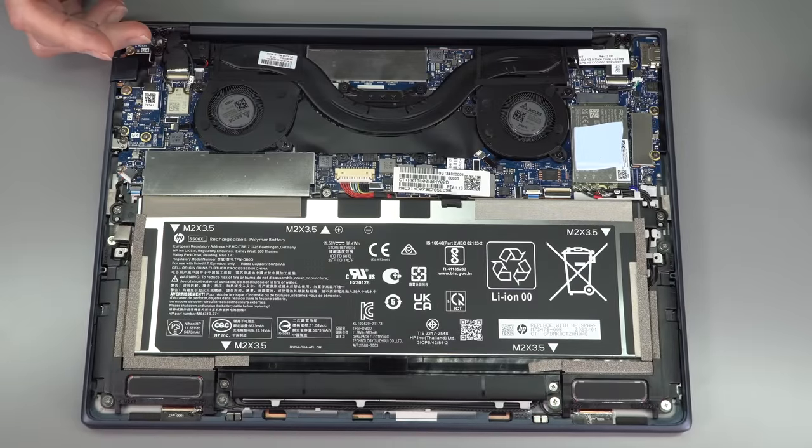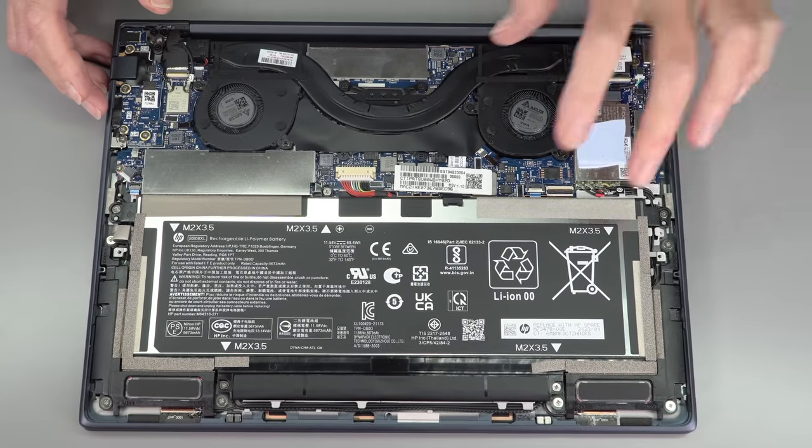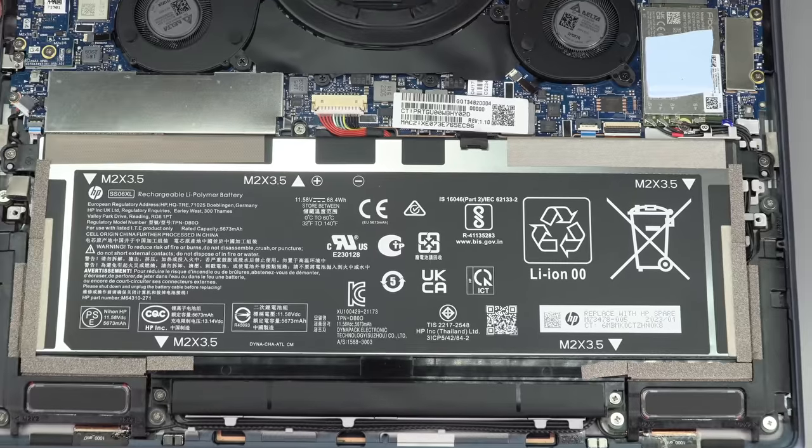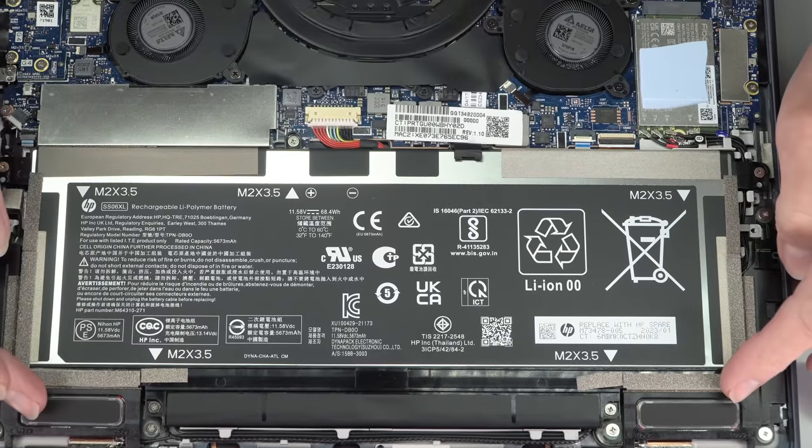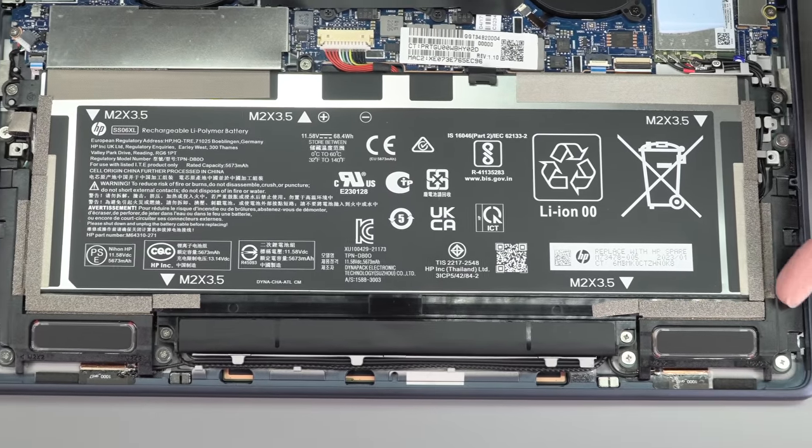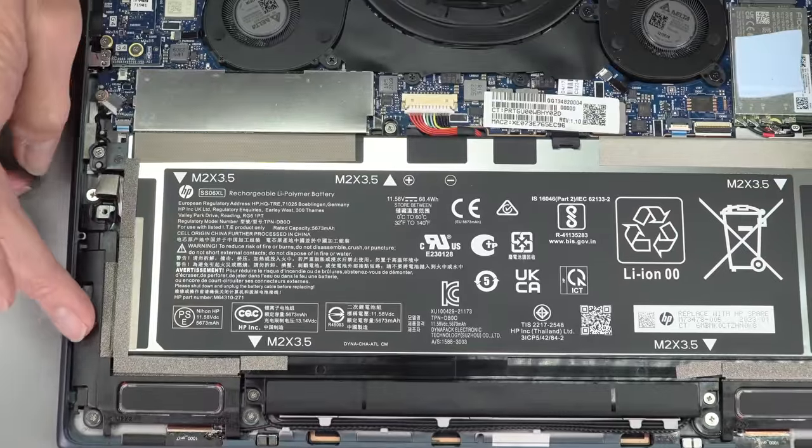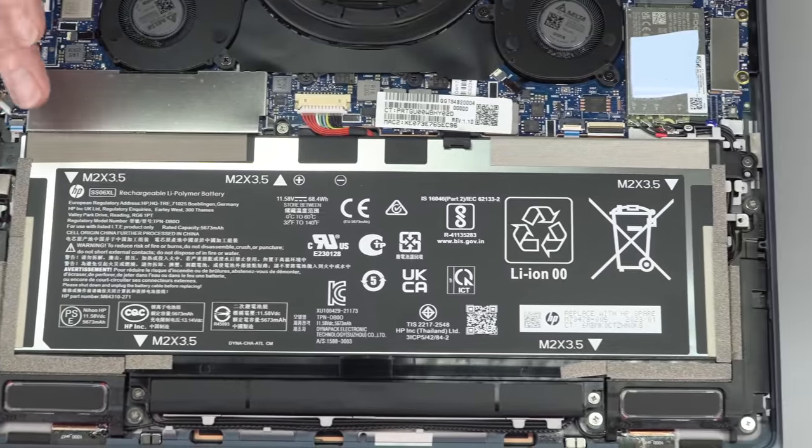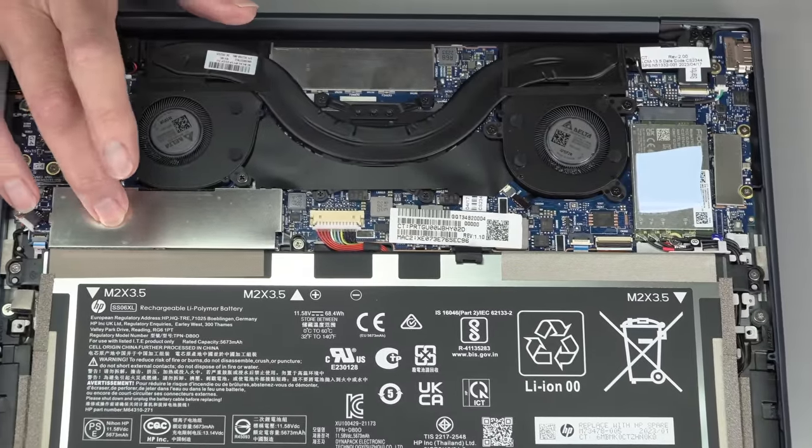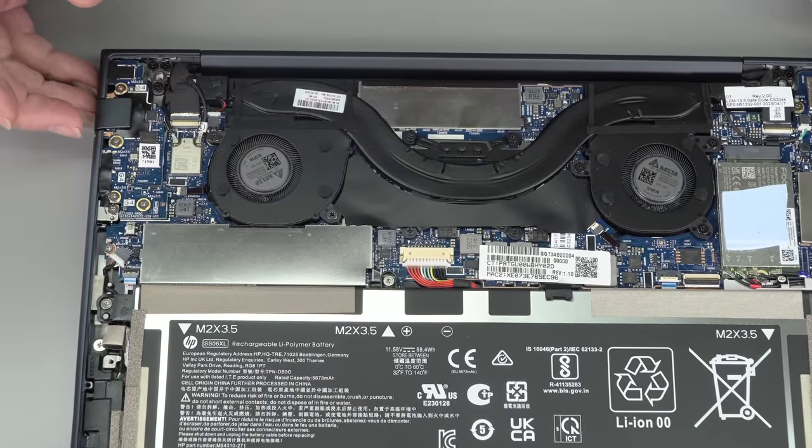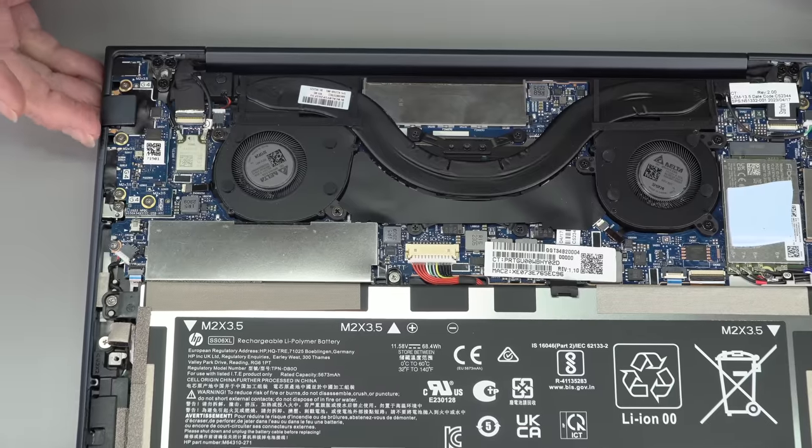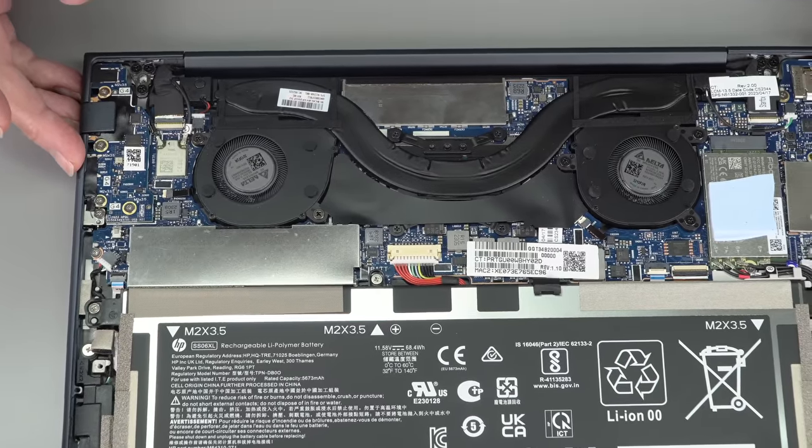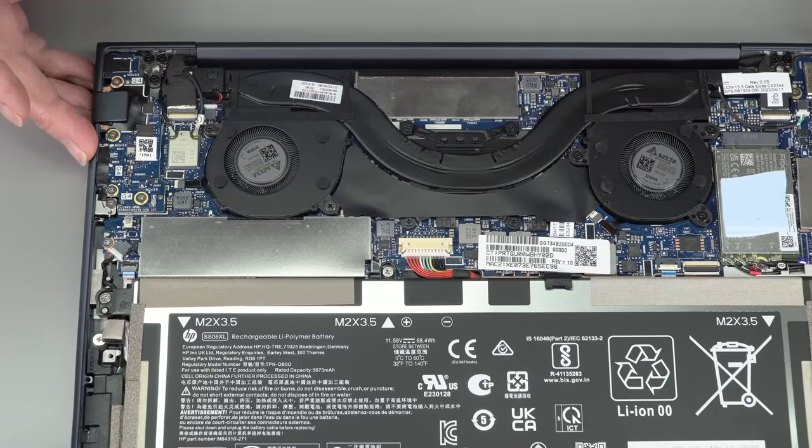And here are the internals. As usual with Ultrabooks, battery takes up most of the space. Here are two of the down firing woofers, the up firing tweeters are housed here. And we have a M.2 SSD that is upgradable. You can get anywhere from 256 gigabytes all the way up to two terabytes of storage and all the increments in between.